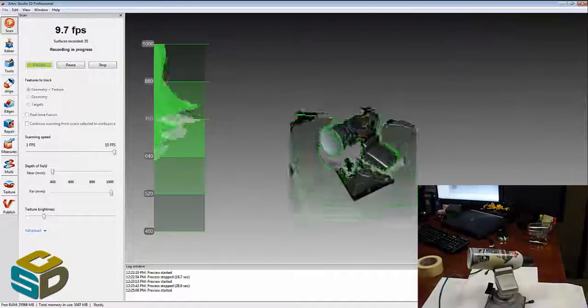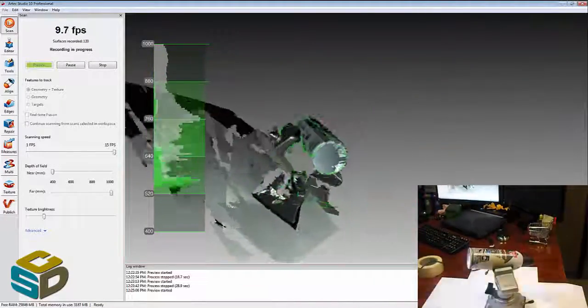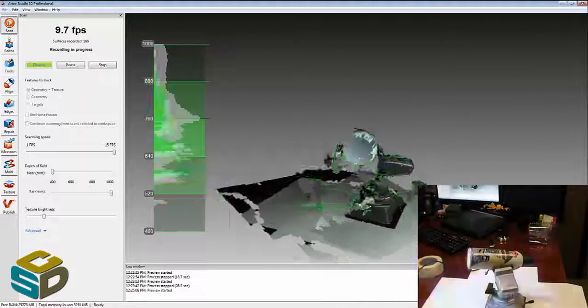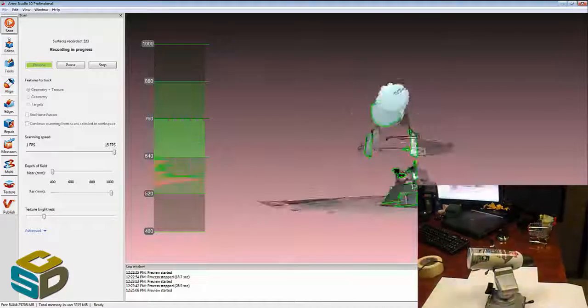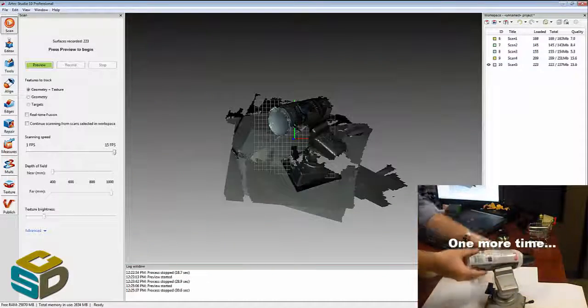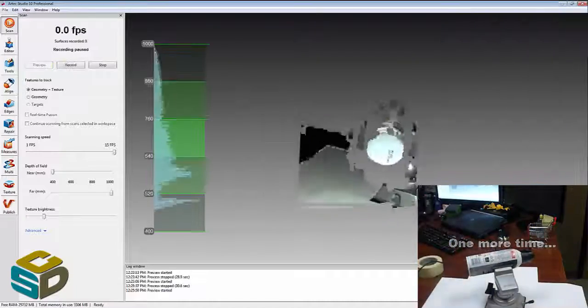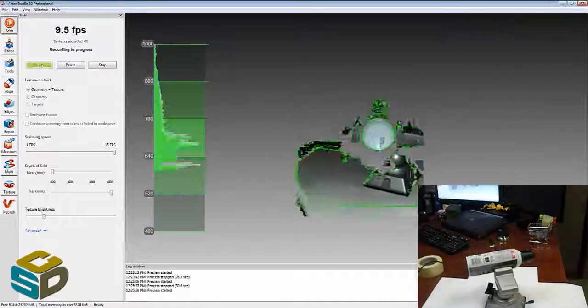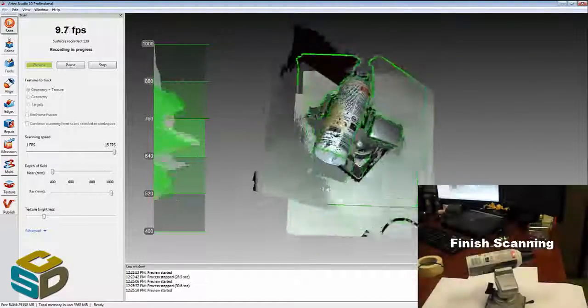And then we just continue scanning here. One last little movement here I think, just catching that back part of the can. And we'll be done with the reference scan.